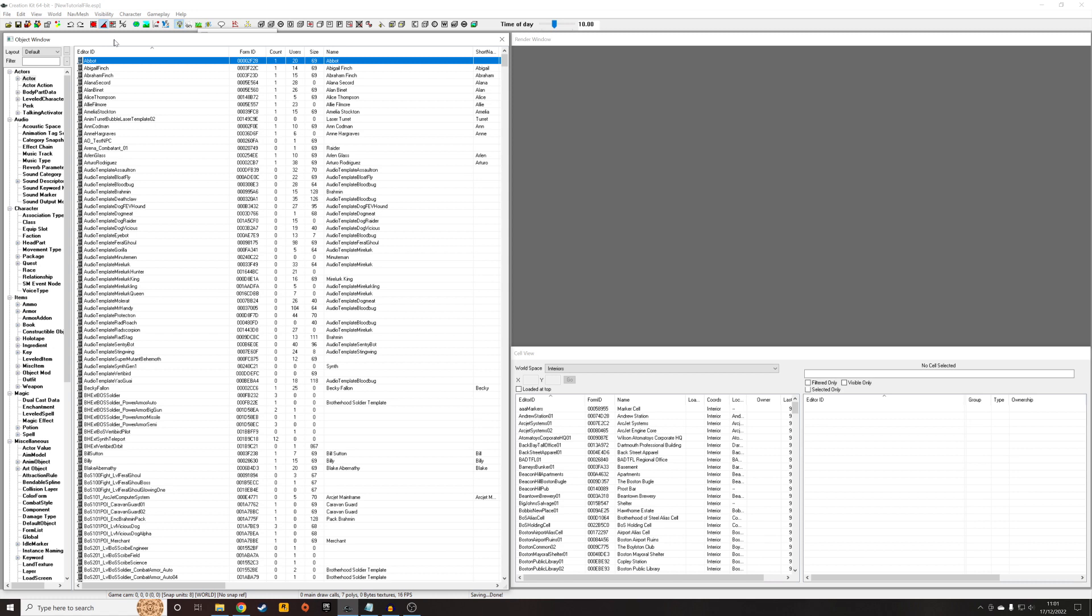This is similar to the Brotherhood questline. When you speak to Scribe Nariah, she will tell you I want viable blood samples from creatures, and then only after you've done that do the viable blood samples start to spawn.